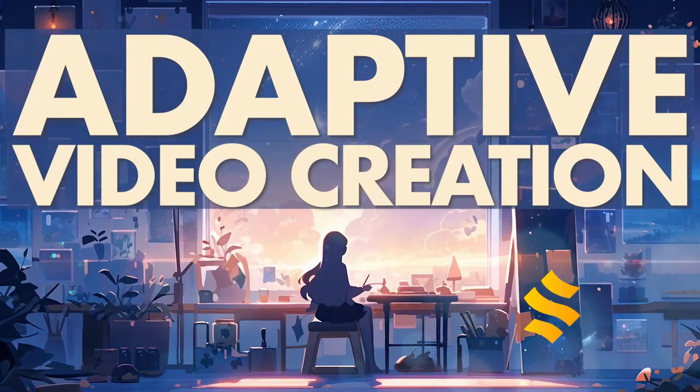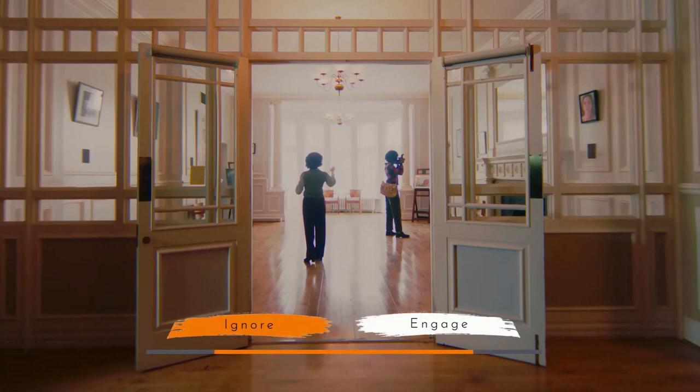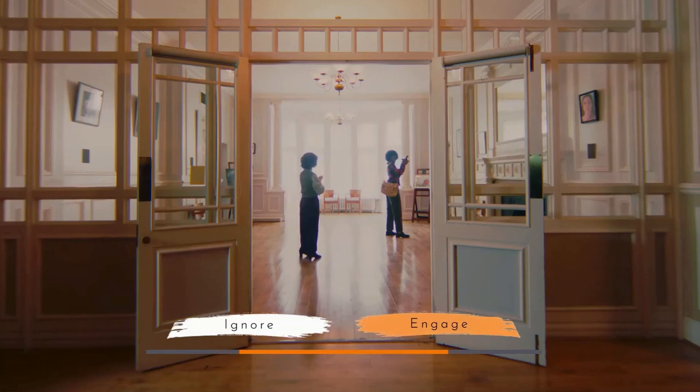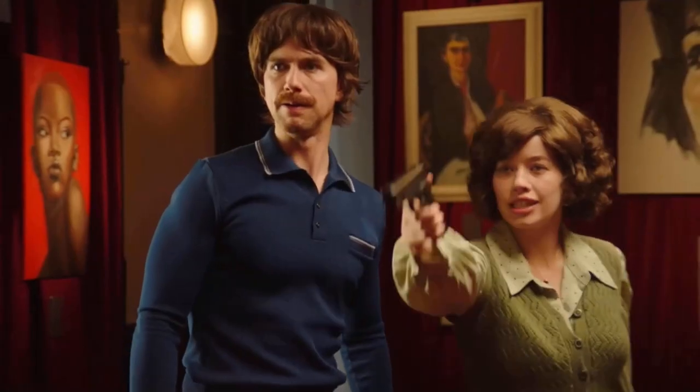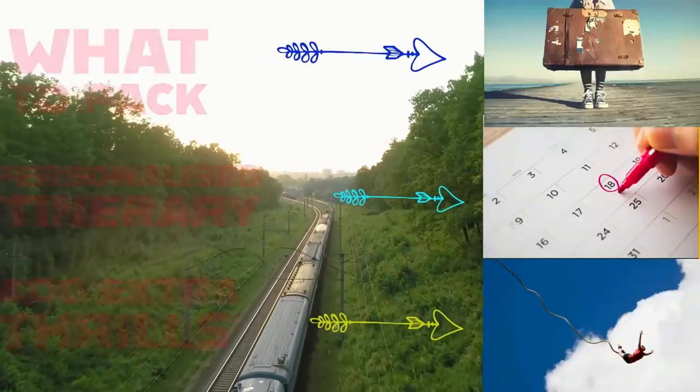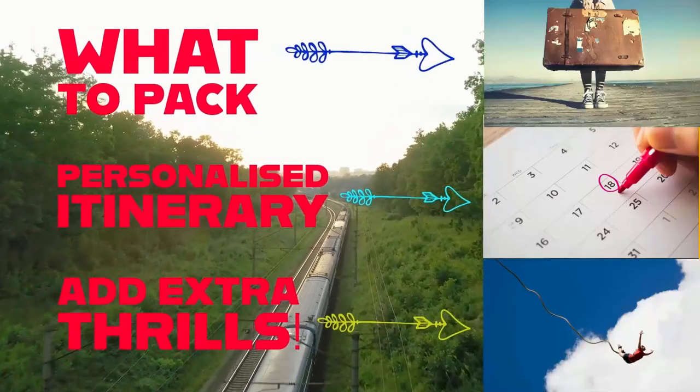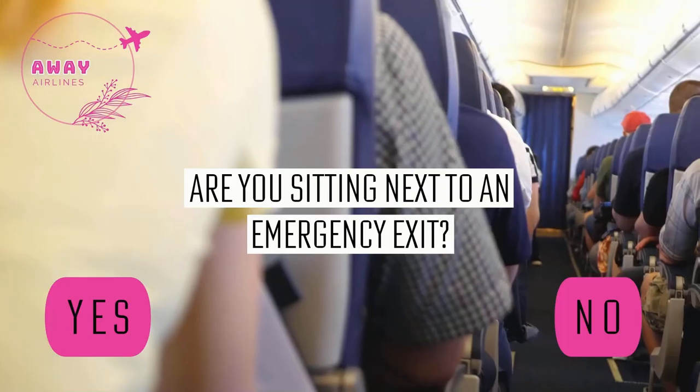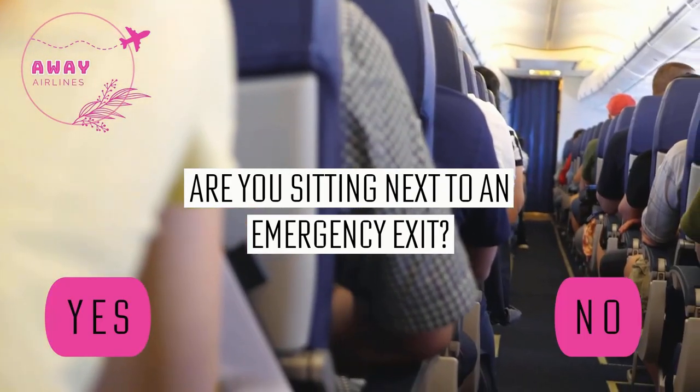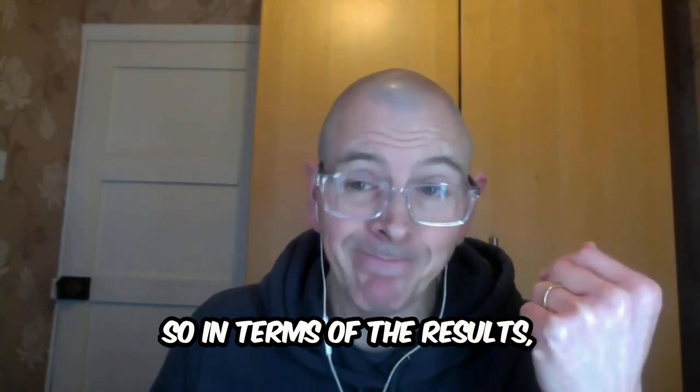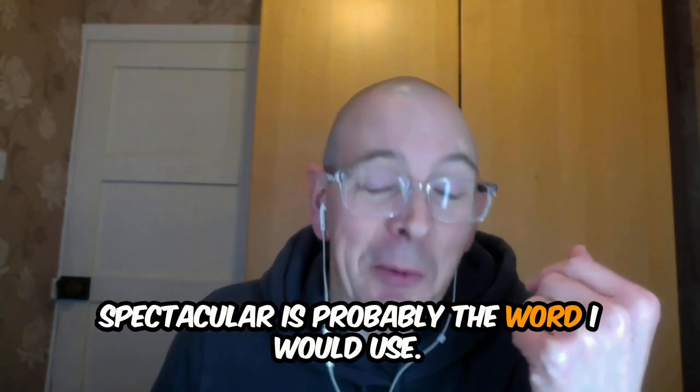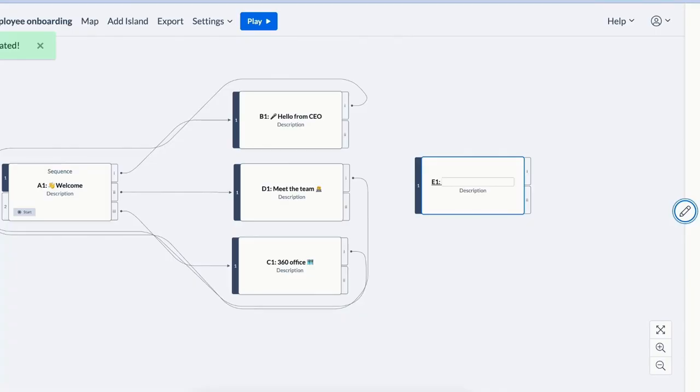Instead of one-size-fits-all linear videos, Stornoway lets you easily create much more exciting and engaging experiences that are personalized according to your learners' interests, needs and abilities, that will have them thinking about and talking about their choices long after they've finished.